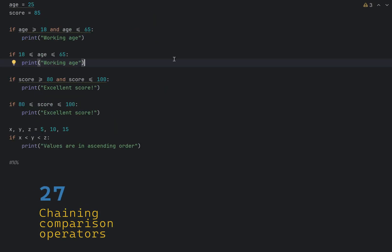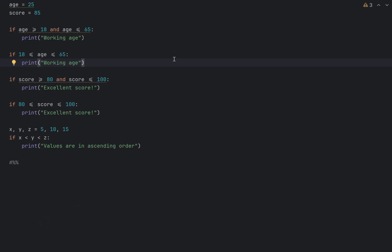Python allows chaining comparison operators making range checks more readable and intuitive. For instance, instead of checking that age is more or equals 18 and age is less than equal to 65 as two separate expressions, you can chain them together like so. You can also chain multiple comparisons together. Something like this.